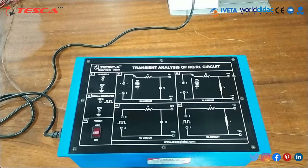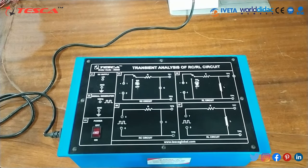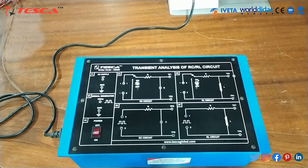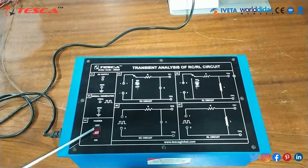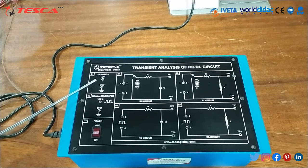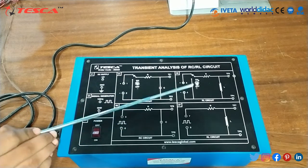Transient Analysis of RC and RL circuit kit 36333 has been designed specially for Transient Response Analysis with both DC and AC signals as input. It is useful for students to study and analyze the behavior of any circuit during the transient period. We have one auxiliary supply, one signal generator, one DC supply, two RC circuits, and two RL circuits.